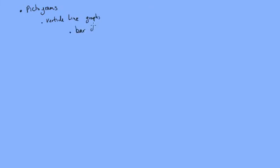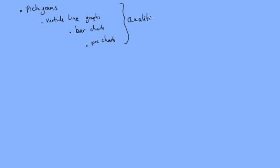We can have pictograms, we can have vertical line graphs, bar charts, pie charts, and also the ones that we've been looking at previously, the cumulative frequency graphs and the histograms. These are all ways in which we can display qualitative data and also ungrouped quantitative data.